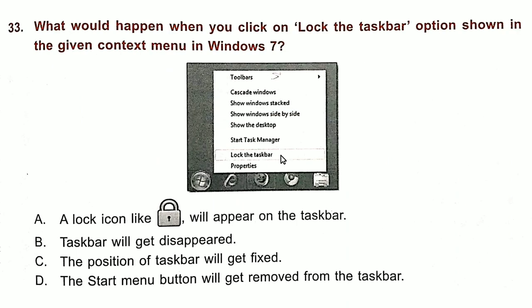Question 33. What would happen when you click on the 'Lock the Taskbar' option shown in the given context menu in Windows 7? Answer is option C.